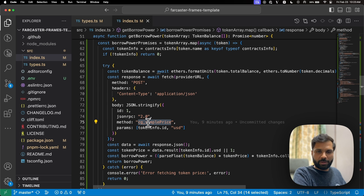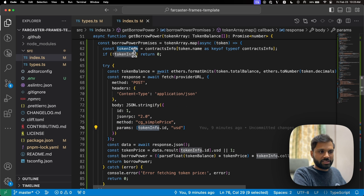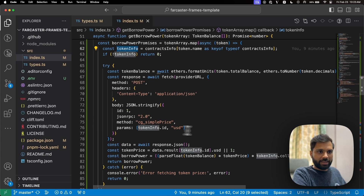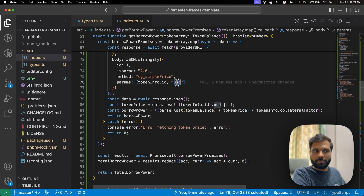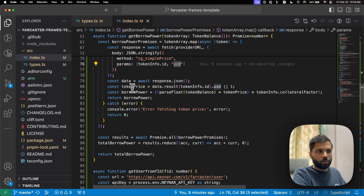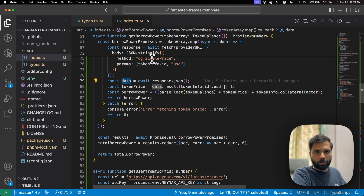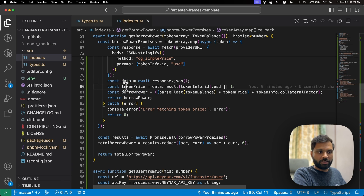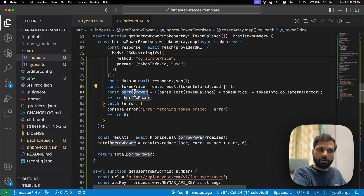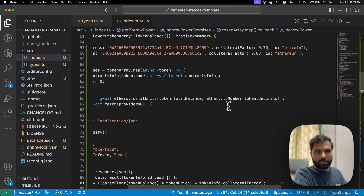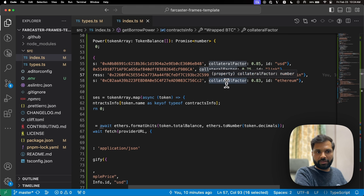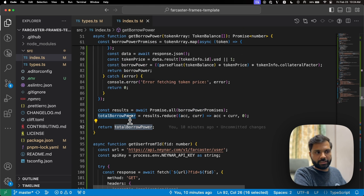Then it sends another request to the QuickNode RPC to fetch the price of each token in USD using the CoinGecko simple price RPC request, passing the token info IDs and specifying USD as the currency. The response is parsed and saved in a token price variable. Borrowing power is then calculated by multiplying the token balance by the token price, then multiplying that result by the token's collateral factor, and finally returning the total borrowing power.